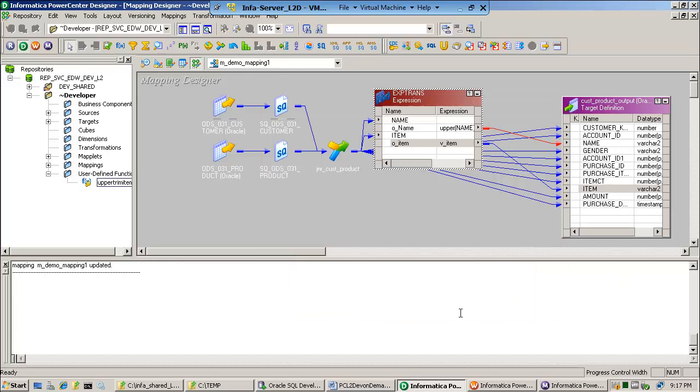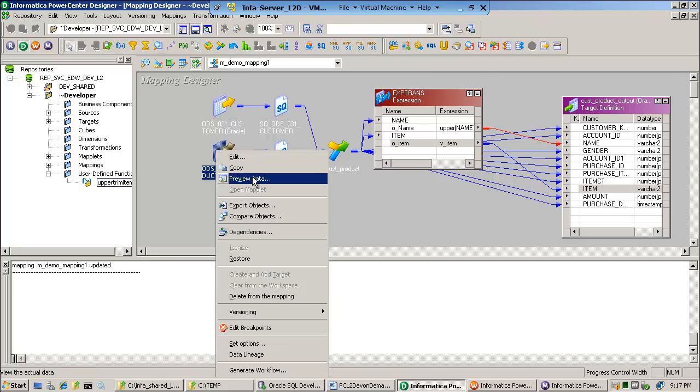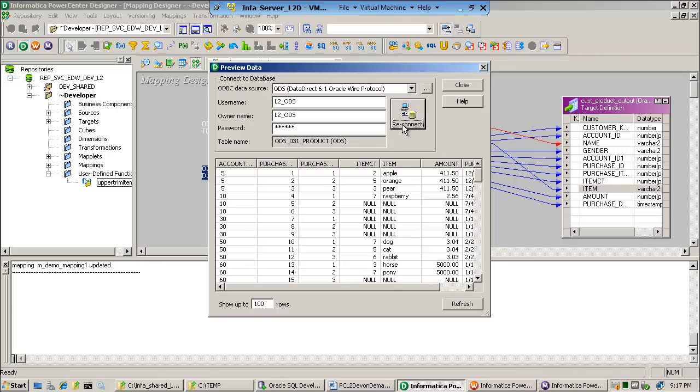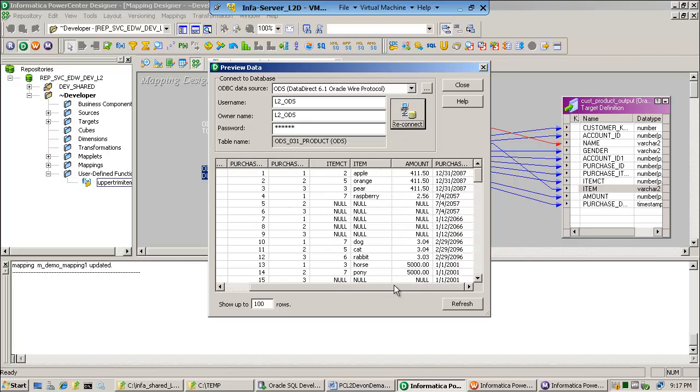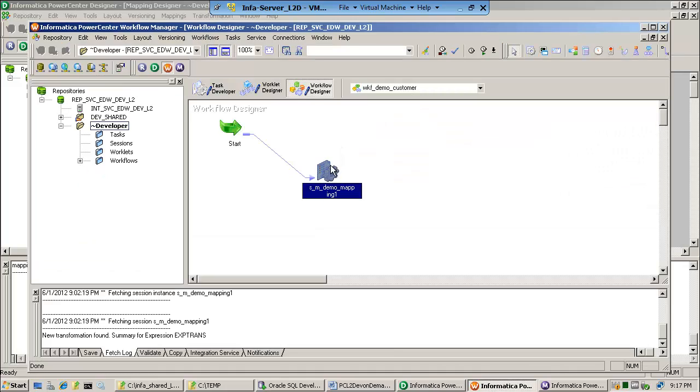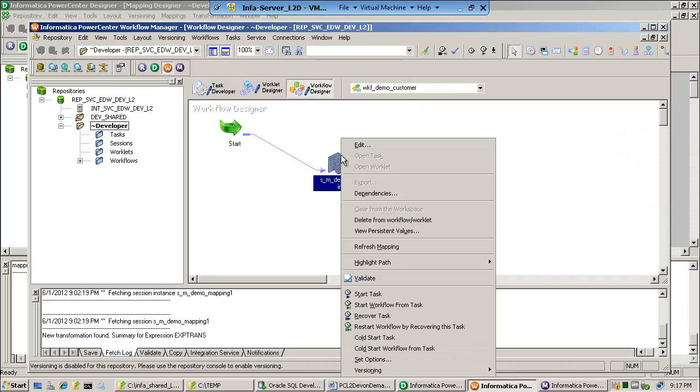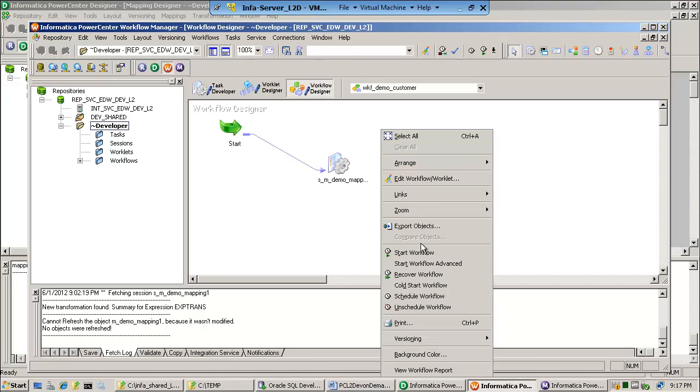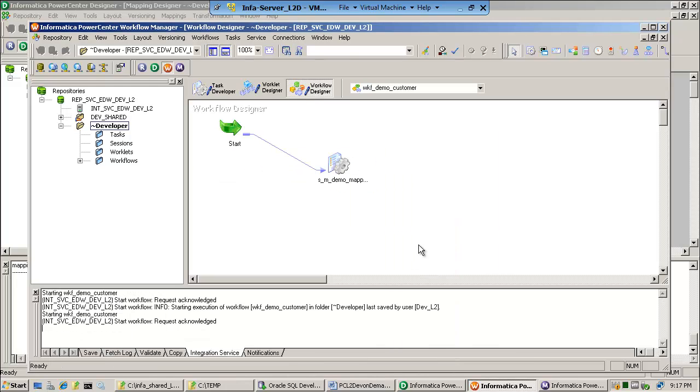Let me quickly preview this data. I'm going to just quickly log in, and notice that something is wrong. You see item: apple, orange, pear. So if my logic is correct, when I run this, and I've already created the workflow, let me just refresh the mapping and let's go ahead and run this. Start the workflow.